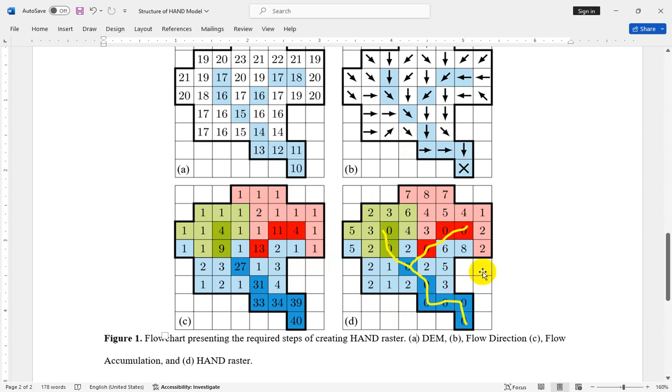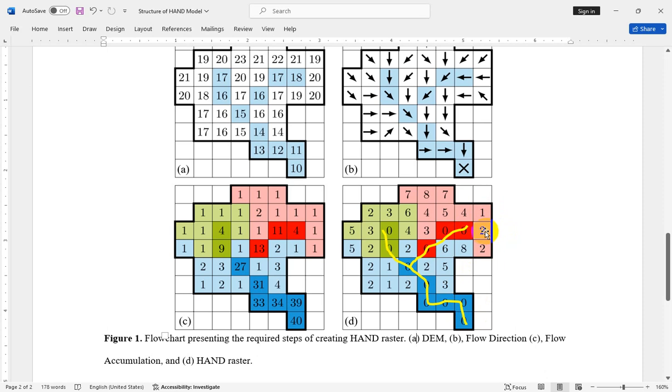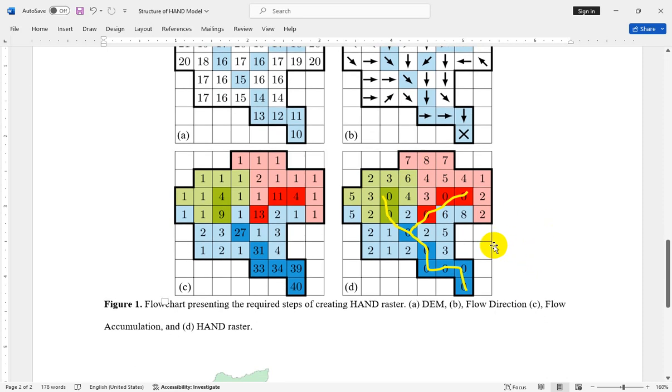In other words, the HAND value or HAND raster is the normalized raster according to the elevation of river networks. For example, if you see the HAND value is 2, it means that the vertical difference from this cell to the nearest river network is equal to about 2 meters. And if this value is about 7 meters, it means that the vertical difference of this cell according to the nearest river network is about 7 meters.